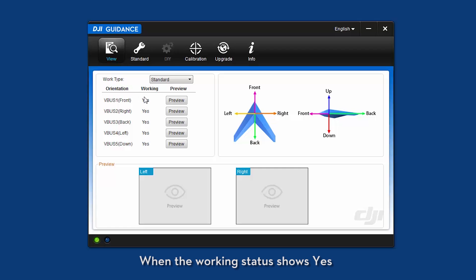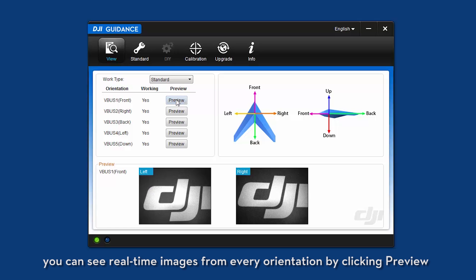When the working status shows yes, you can see real-time images from every orientation by clicking preview.